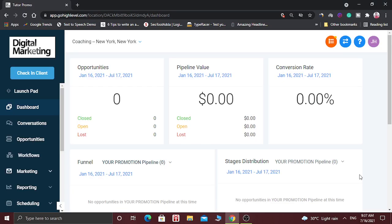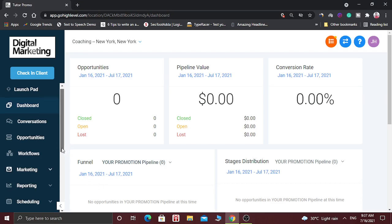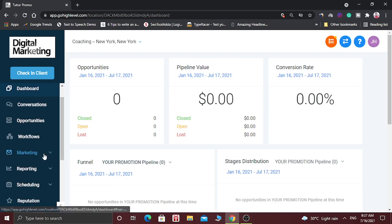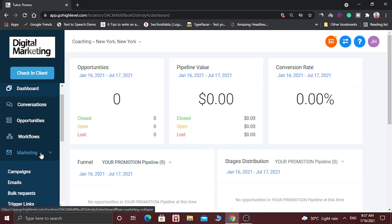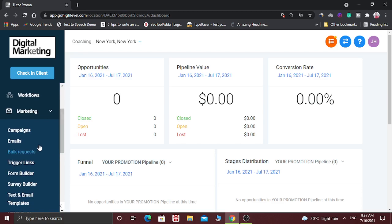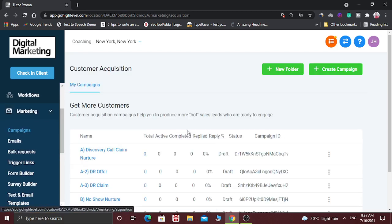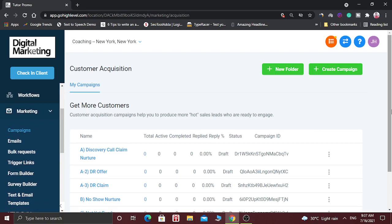Hello friends, today I am going to show you how you can create campaigns inside GoHighLevel software. First of all, you have to login into the GoHighLevel dashboard, and search for the marketing section. Here you will find campaigns — click on it and this window will open.